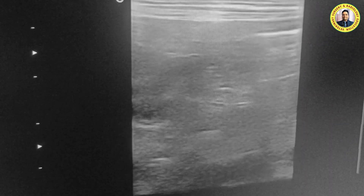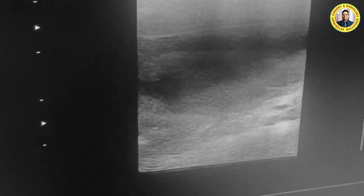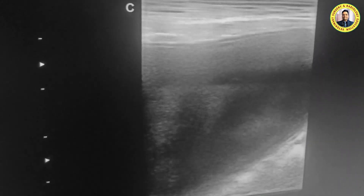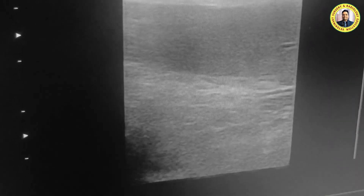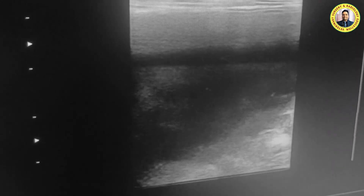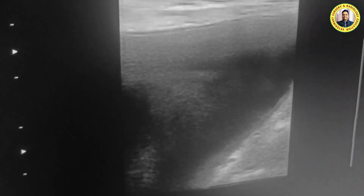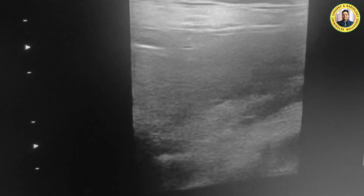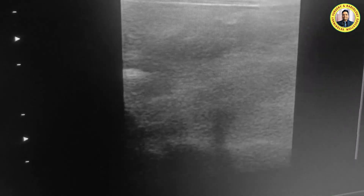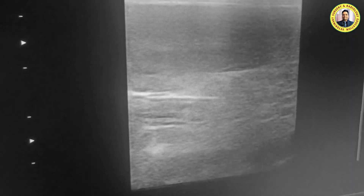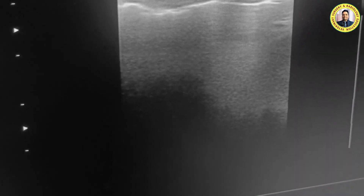If you go down to the urinary bladder, you can see it is filled with urine. In the urinary bladder, we look for sediment or any abnormalities — there is no such abnormal image formation. Moreover, as per history, there is no problem with urination either.